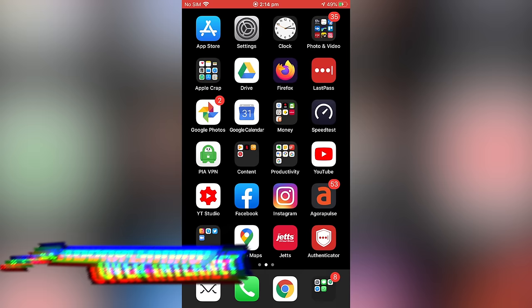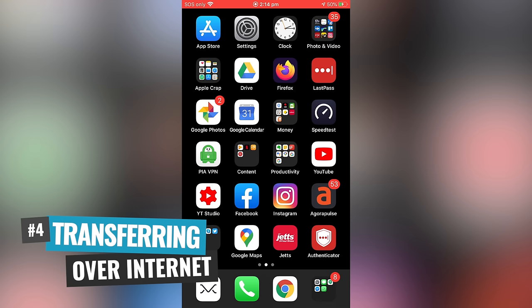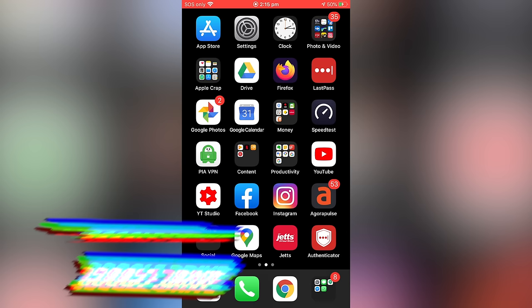And the last method I've got for you is just to transfer your files over the internet using a service like Google Drive, Dropbox, iCloud. Any one of these, the workflow is gonna be pretty similar. So I'm gonna show you using Google Drive.